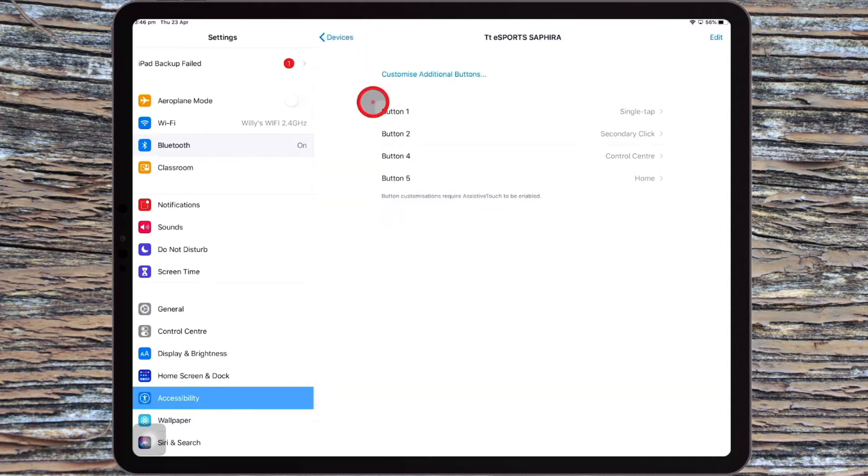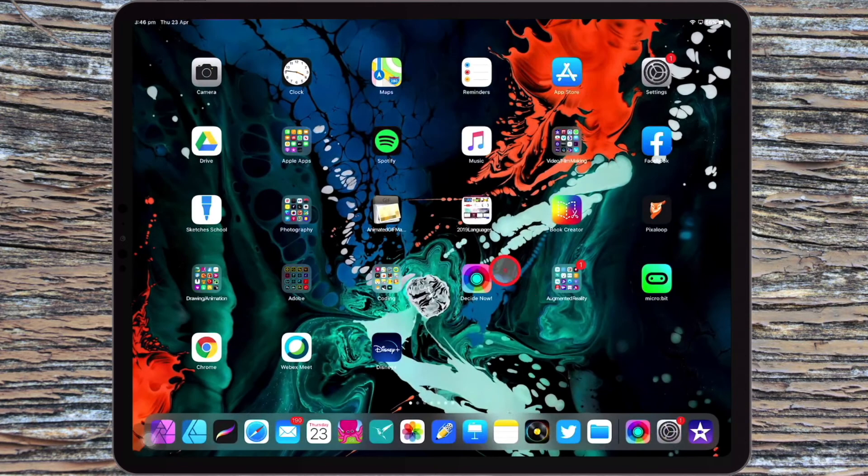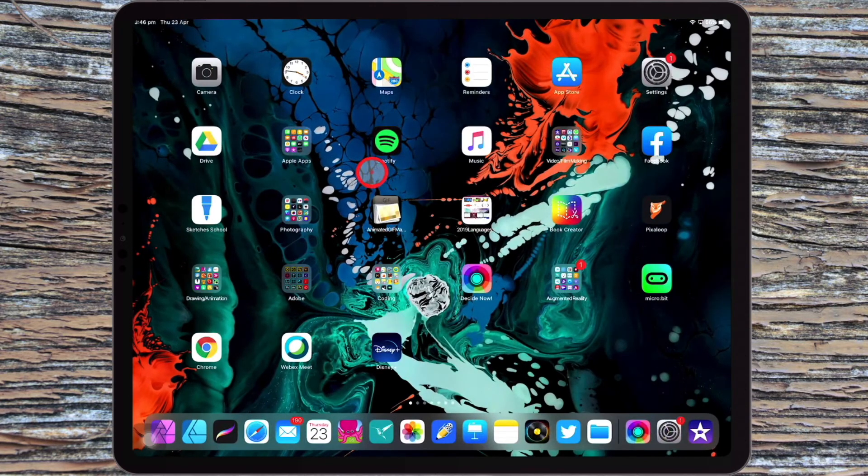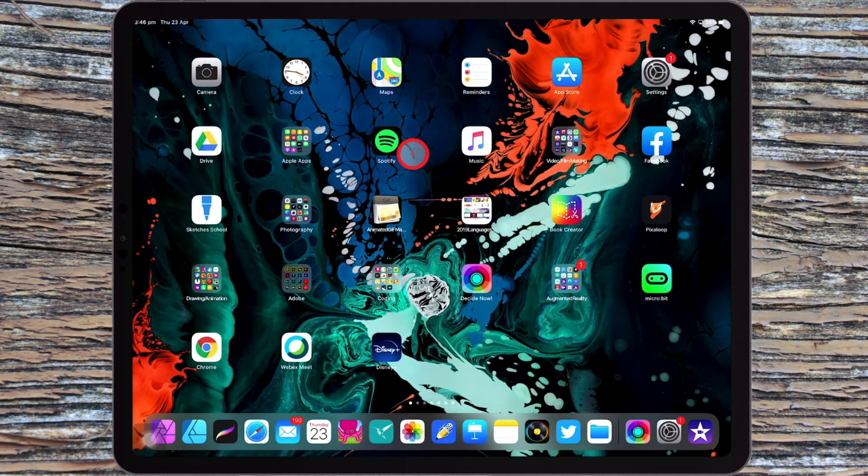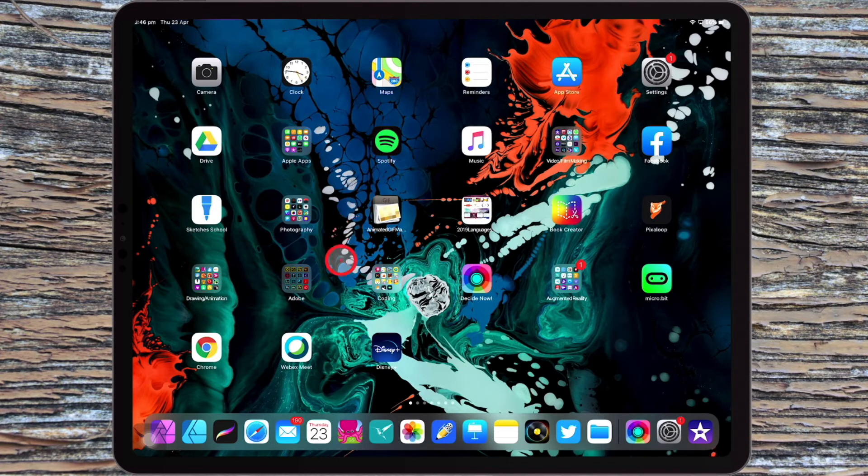So now that you've done that, you can then navigate your way back home. Well, because I have a button set up as home, I can just press that button on the mouse now, and I can navigate to the home function on the iPad, which is very cool.